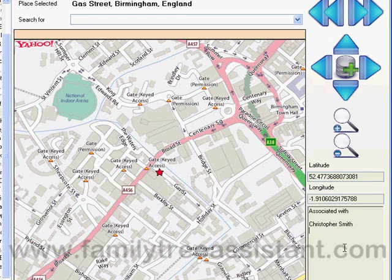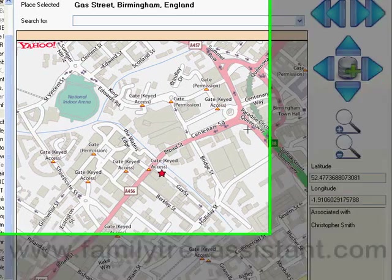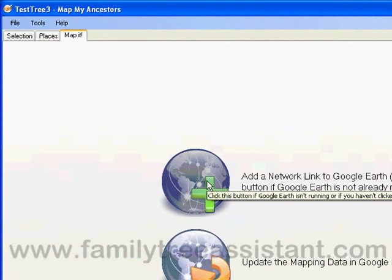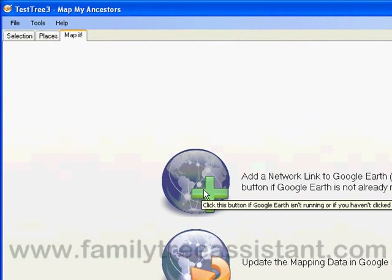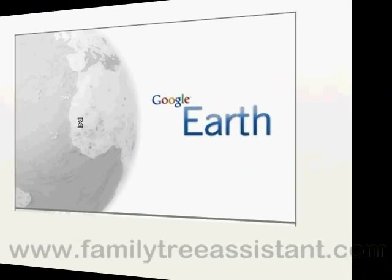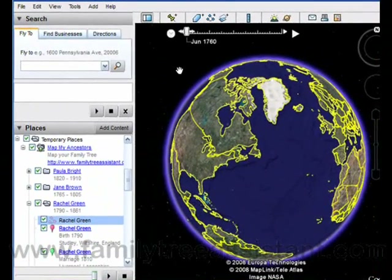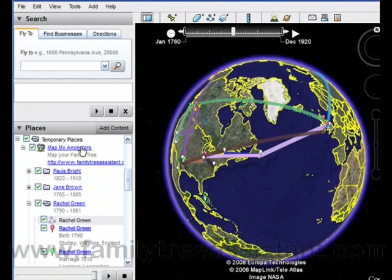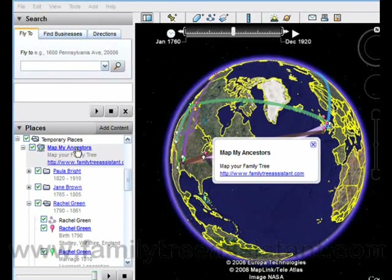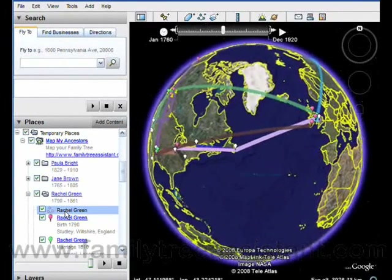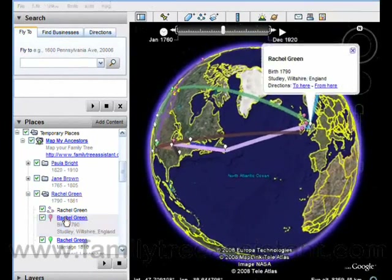Once we are happy with the locations of our places, we can go on to view them in Google Earth. To do this, just click the Map It tab. This takes us to a simple screen with just two buttons. If Google Earth is not currently running, just click the top button. Now we have started Google Earth. If you look at the top of the viewing window, you will see a date slider — click and drag the right-hand side of the slider fully to the right. In your Places sidebar, you will find an entry for Map My Ancestors. If you expand this folder, you will find a folder for each individual you selected that had some geographic data associated with them. You can click on Paths or Place Marks on the sidebar to navigate your way around the Earth.